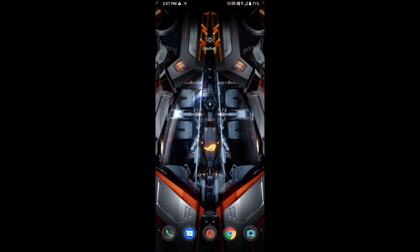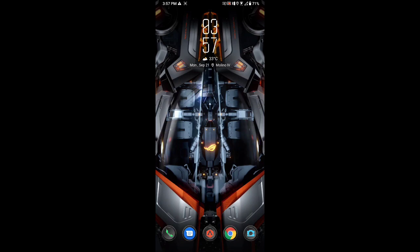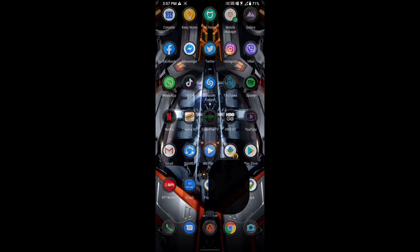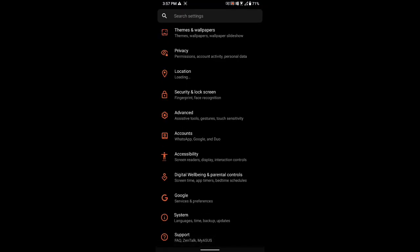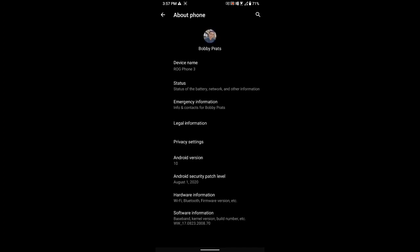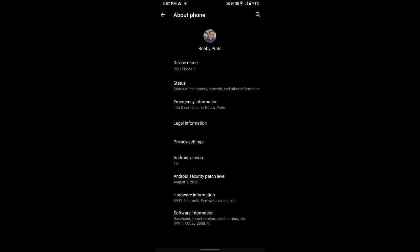Okay, so we just restarted our phone. As you can see, system update successful with the notification, so just click OK on that. Let's double check on our settings, system, about. Down here, we're already at 2008.70, so we're at the latest version.